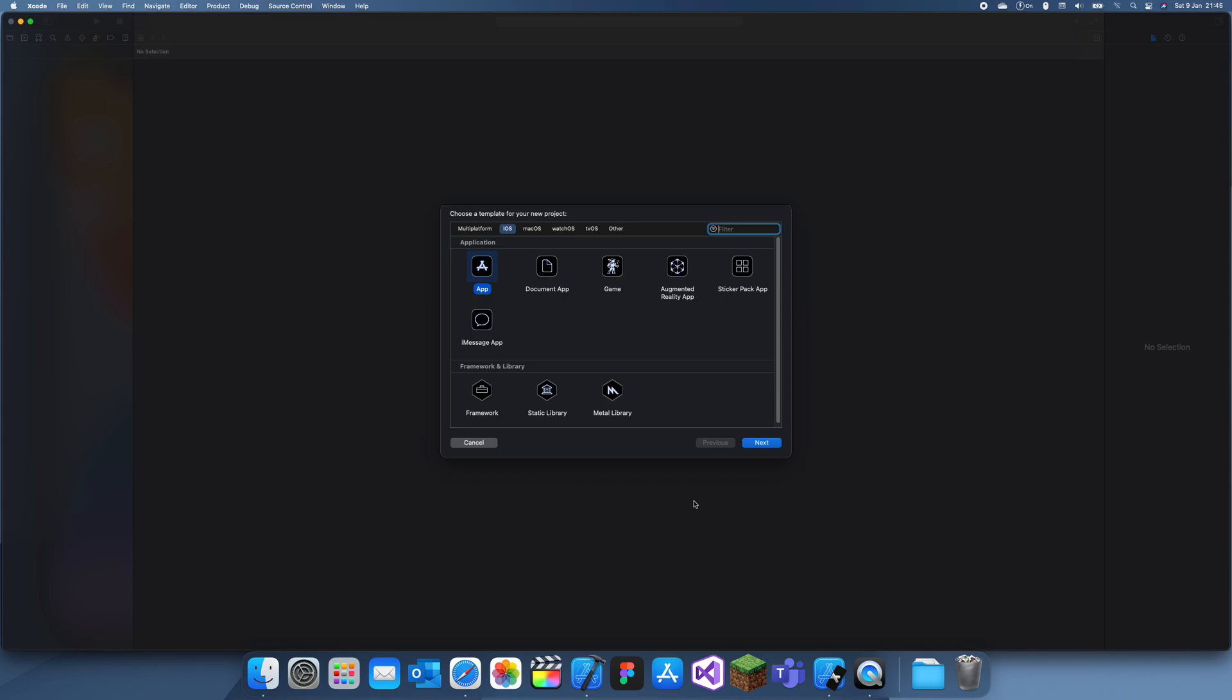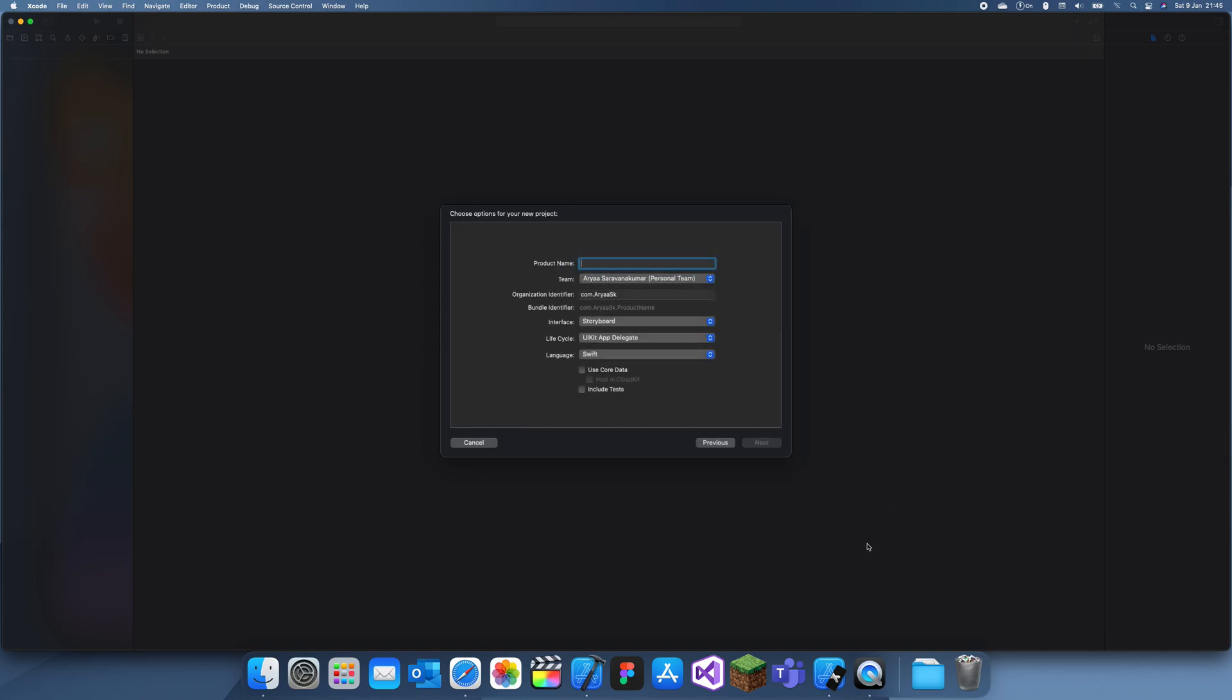Hey guys, welcome back to my channel. In today's tutorial, it's just going to be a simple video. I'm going to be showing you how to turn a slider vertical, so I'm just going to call this vertical slider.